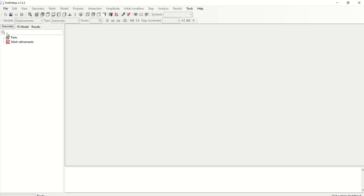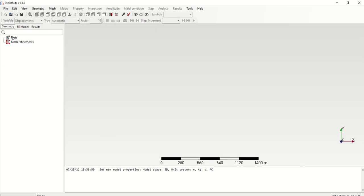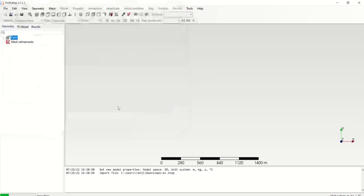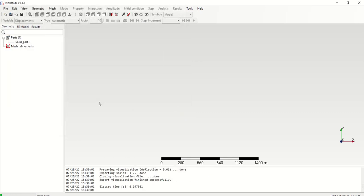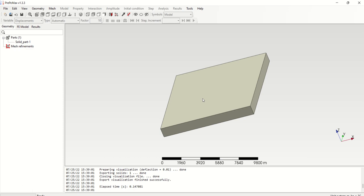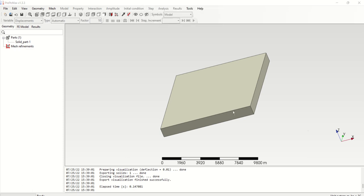First we will open PrePoMax, then go to Parts, right click, File, New, and select the unit system. For this case I'm going to select meter kilogram. Then Parts, Import. This is our file. This dimension is 10 into 10 into 1, actually created in Autodesk Fusion 360. So this is our domain, its length is 10 meter by 10 meter by 1 meter.